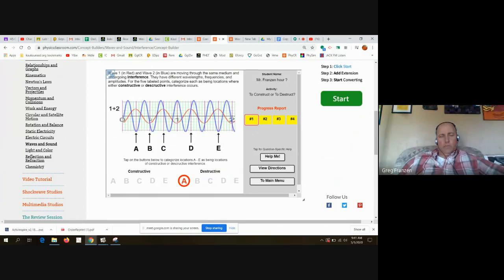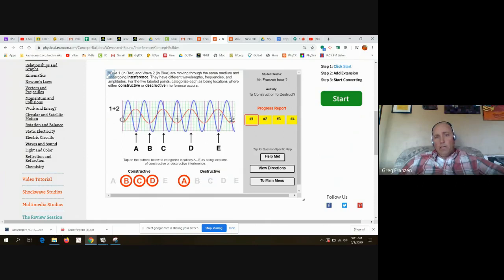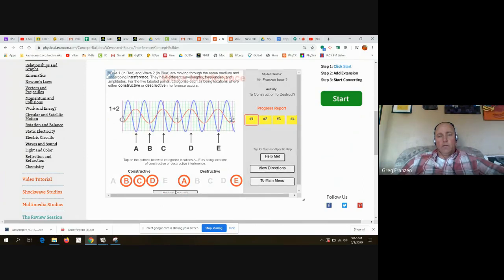At B, the red is negative and so is the blue, so those are going to add together — that's constructive interference. At C, they're both positive, so they will add together to a taller wave — constructive. D, they're both positive, so again that's constructive. E has one positive and one negative — they're going to subtract from each other, so it's destructive interference. Let's check and see if that's correct.